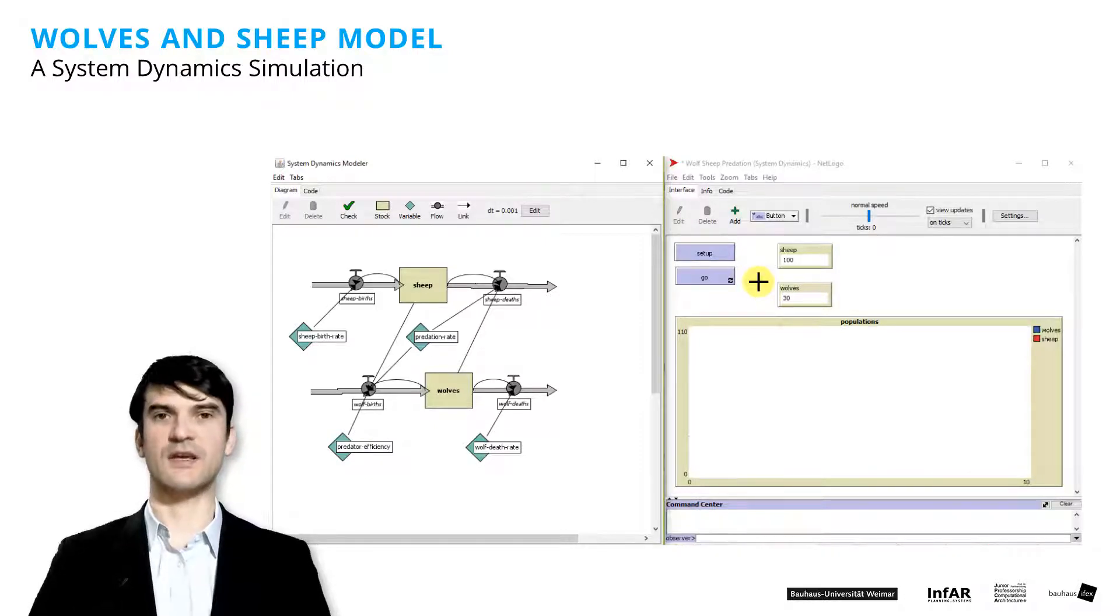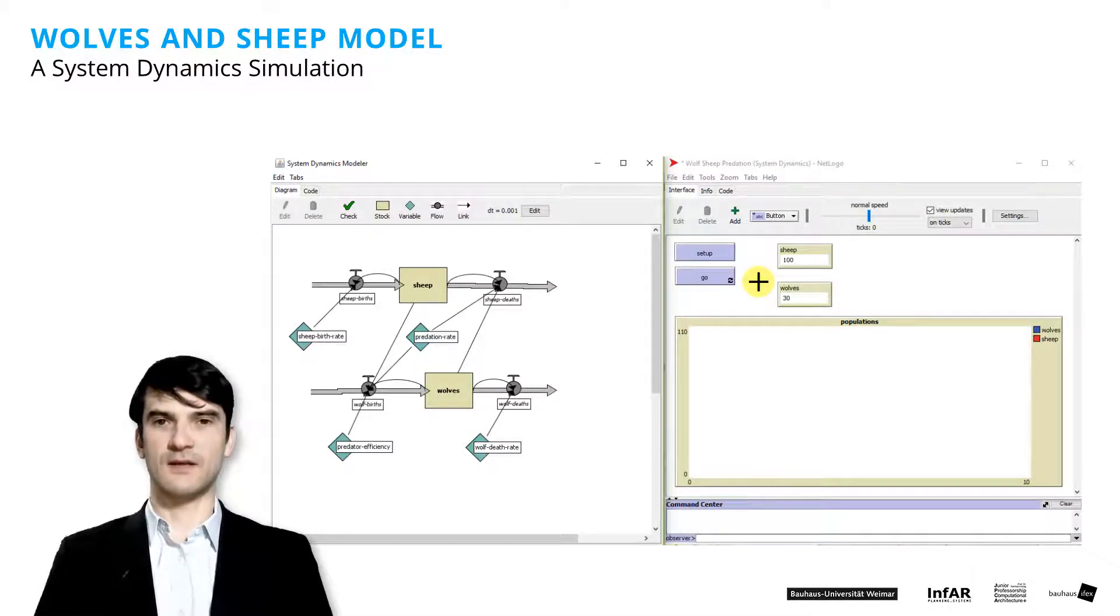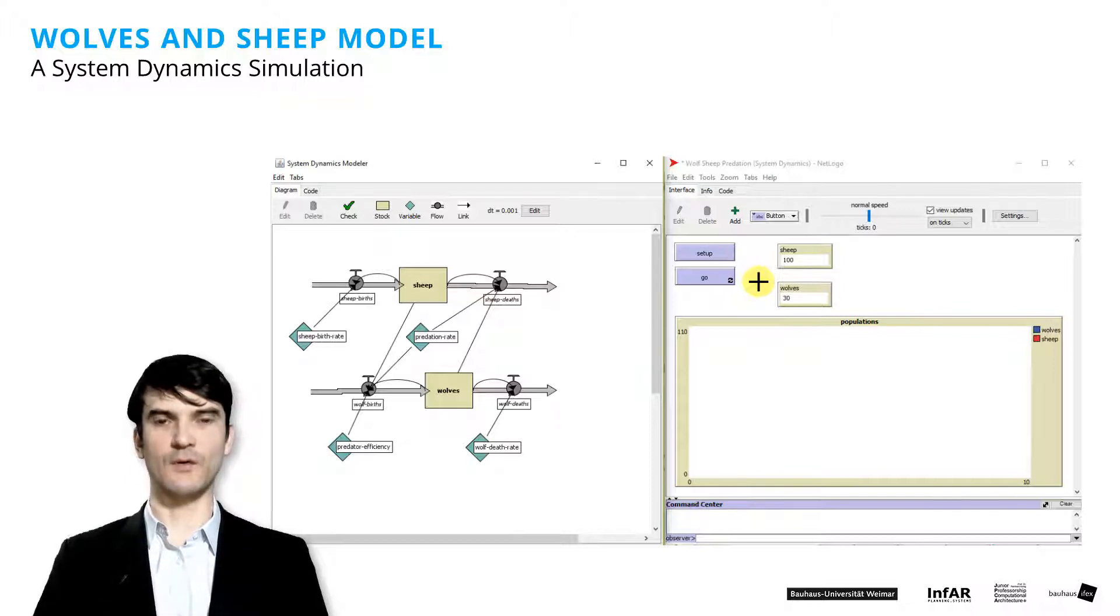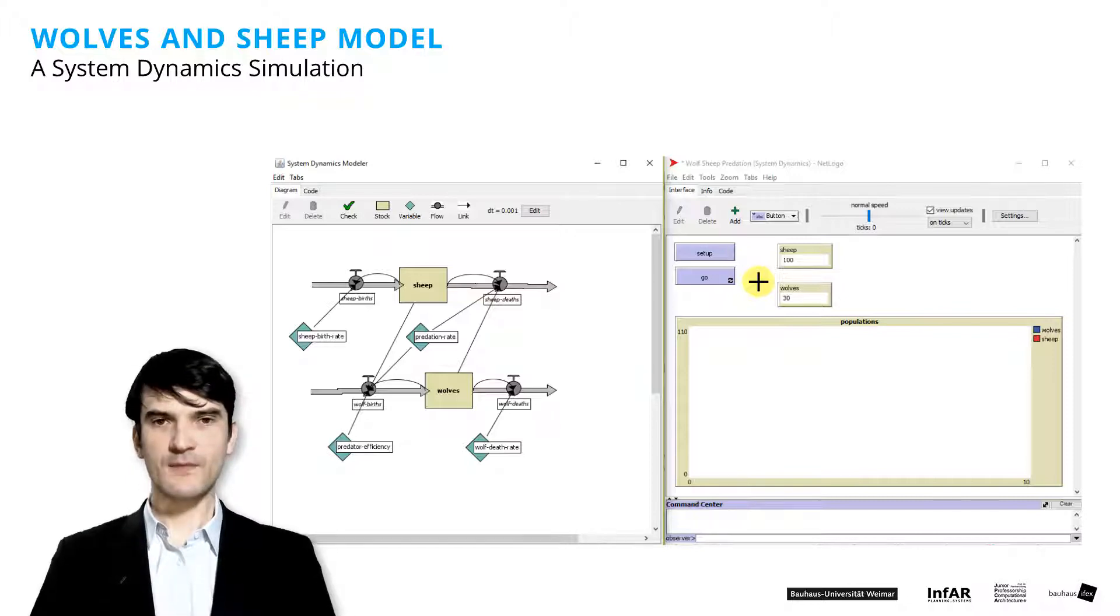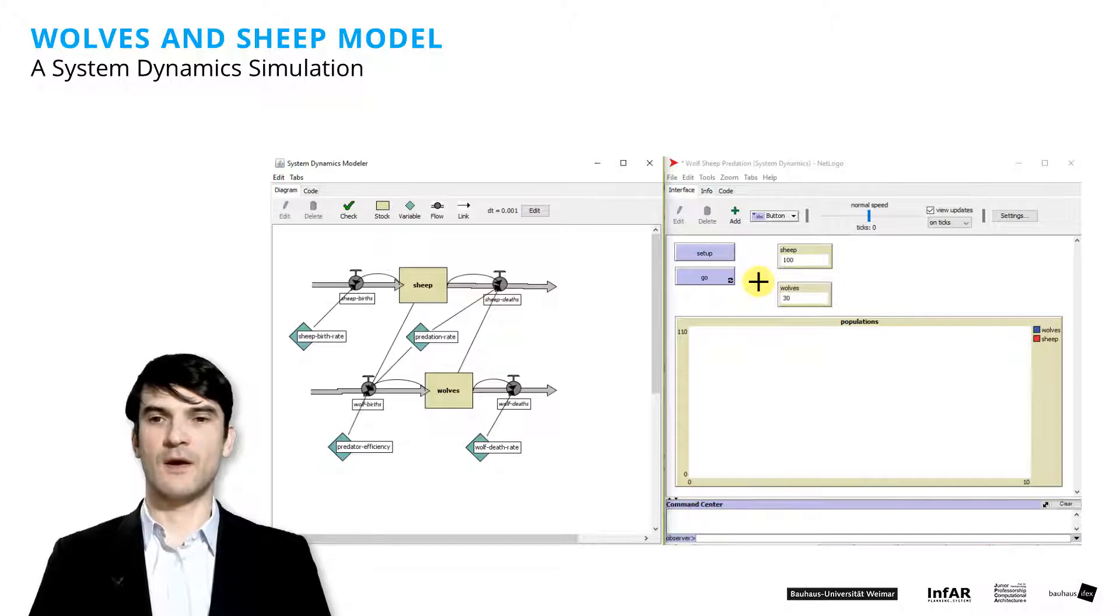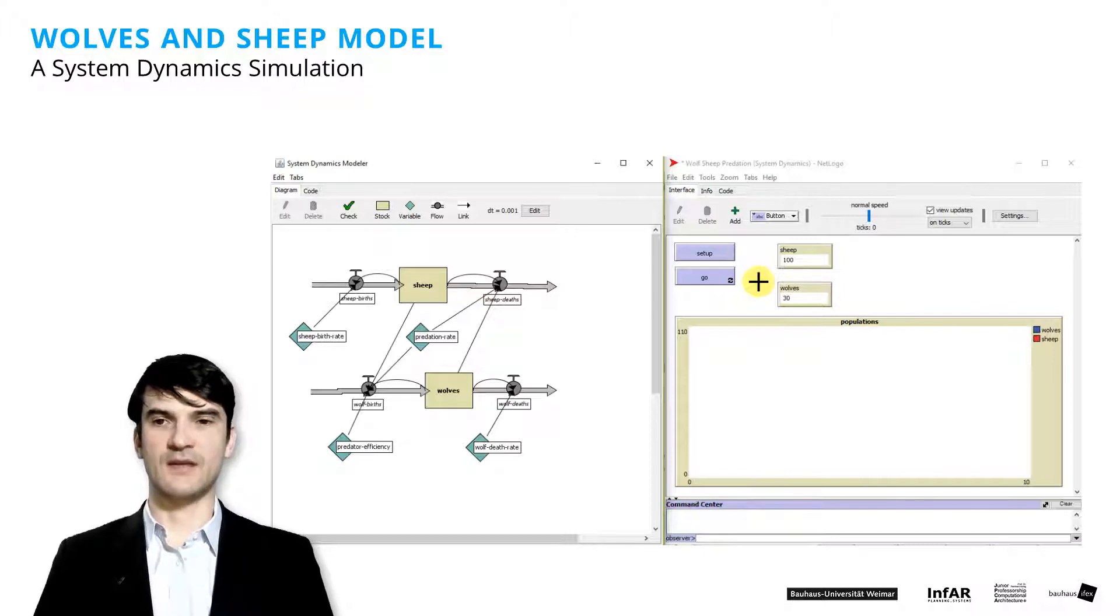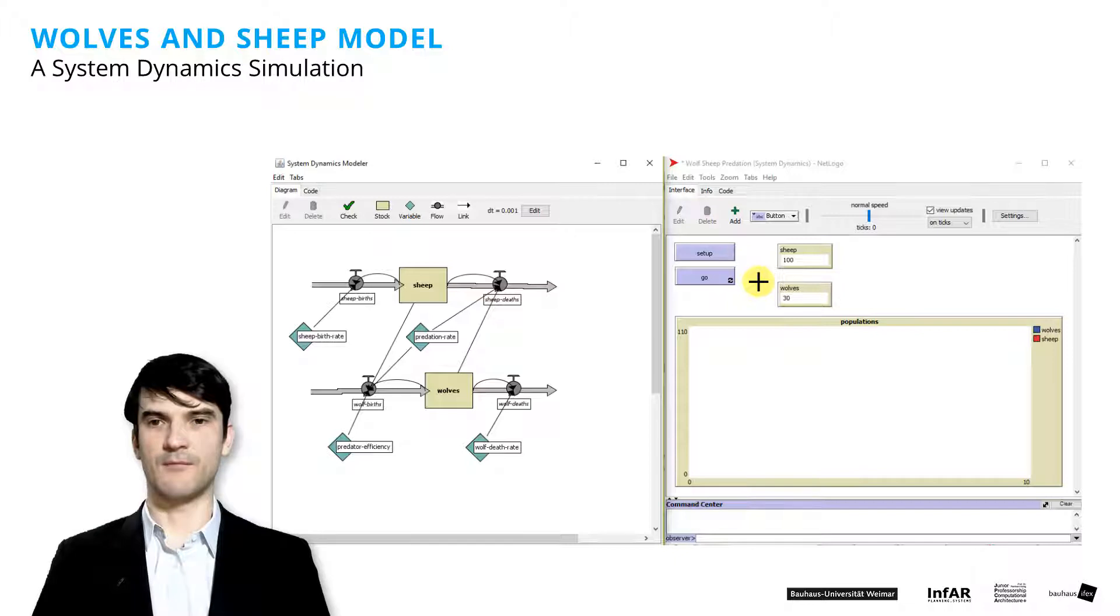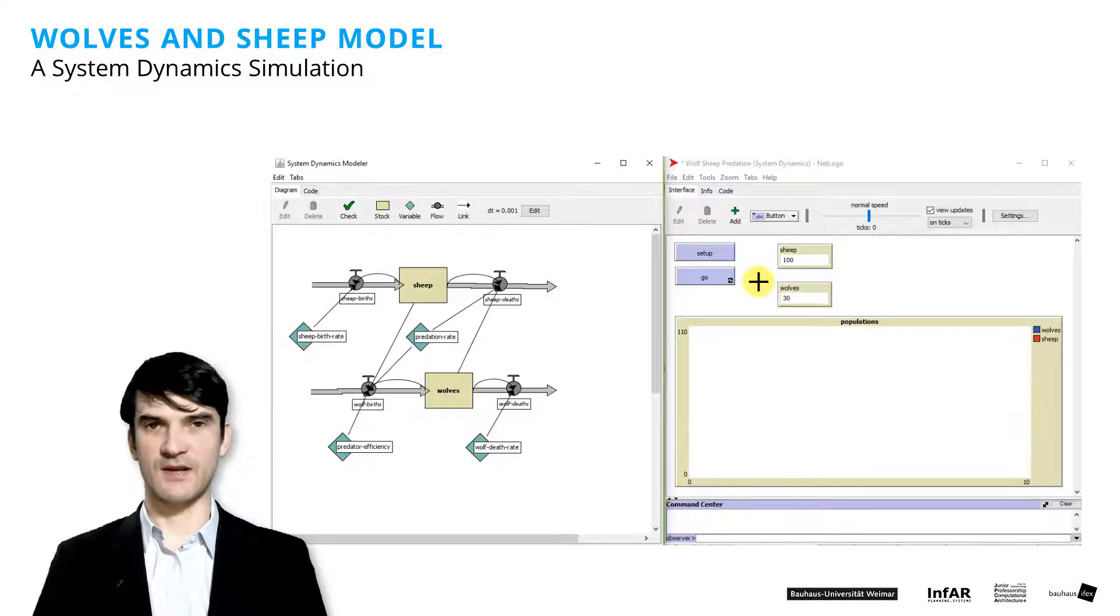And the two stocks are in this case the two populations of sheep and wolves. So this is a model from ecology to understand the interdependencies on the two population sizes and their developments.